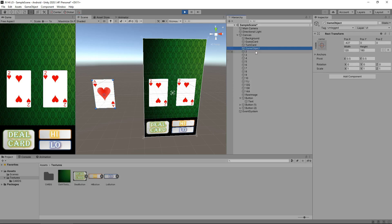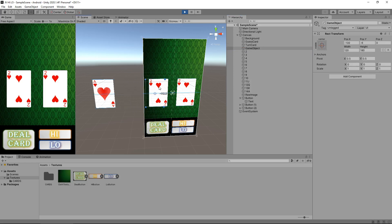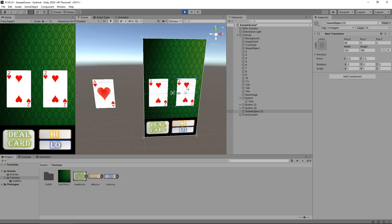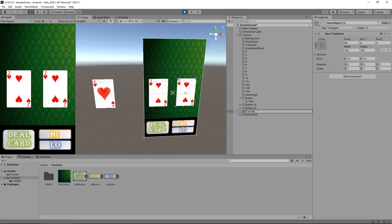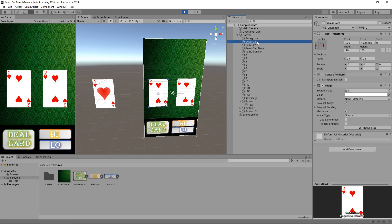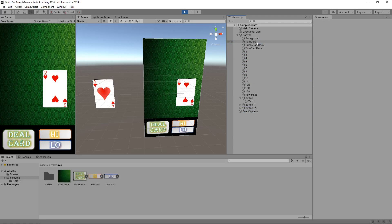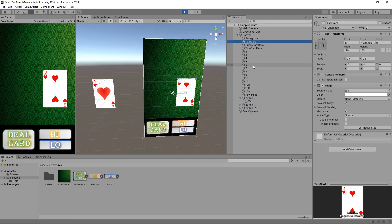Let's select this game object and align it with this card here, which is going to be the guess card. Drag and drop over here and hold control, press D to create another one and drag that over to this side. I'm going to bring this one up here and delete the original guess card and the original turn card.